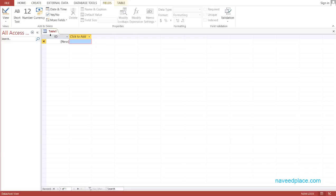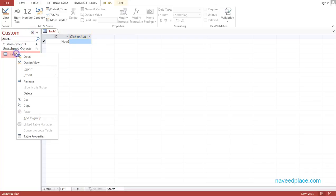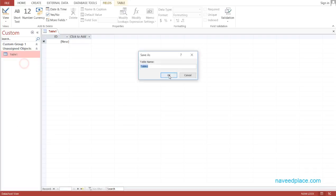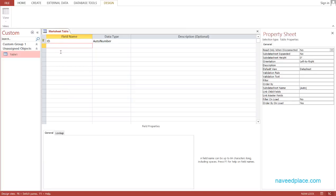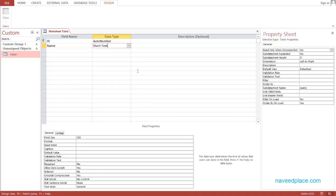With the database we have just one table. I will go into the design view of this table — I'll right-click and go to design view. Before I do that, I have to give a name to this table, so I call it Marksheet table. Here I have to give different fields, so the first field name will be short text.